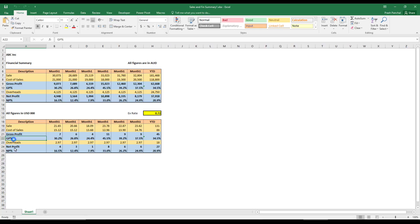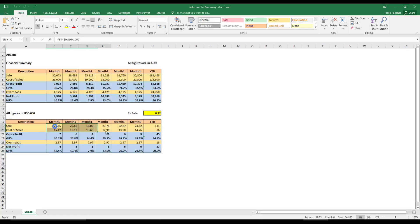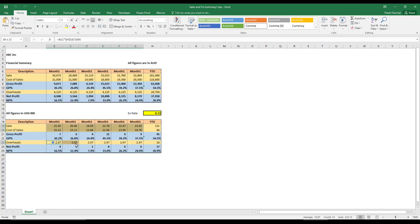This gross profit, GP, net profit, and net profit percentage are automatic. They follow the same formula and structure. So I want to select this and I want to round them off.